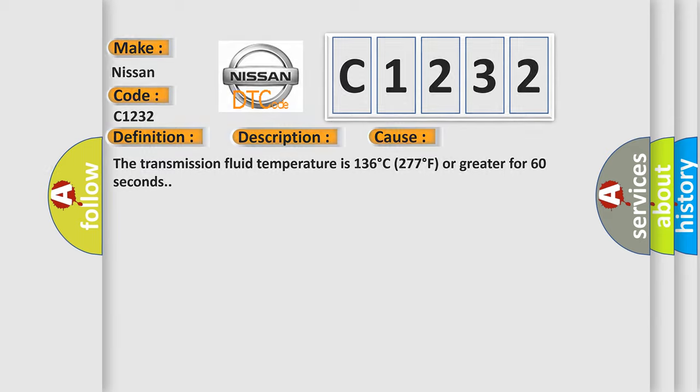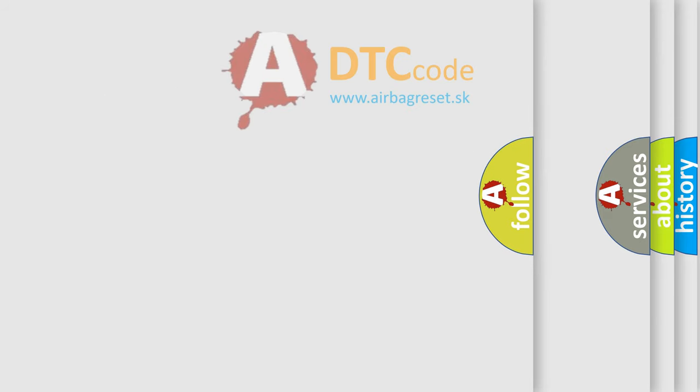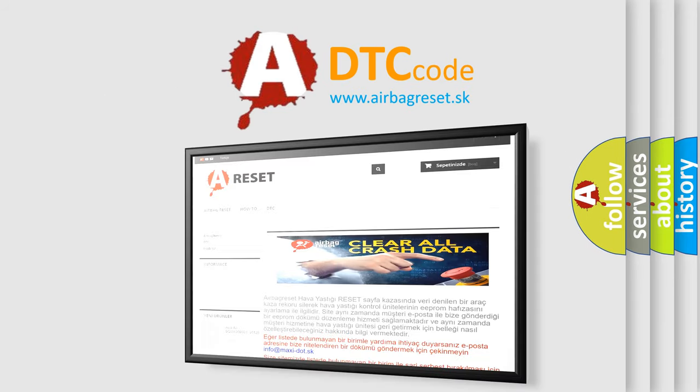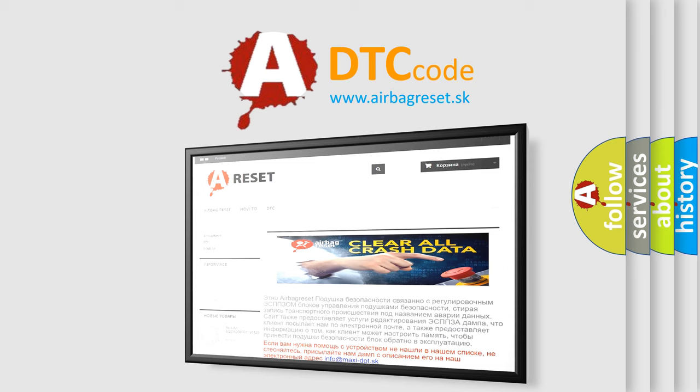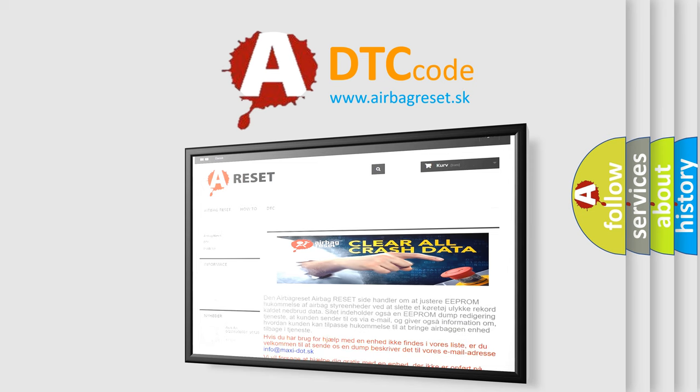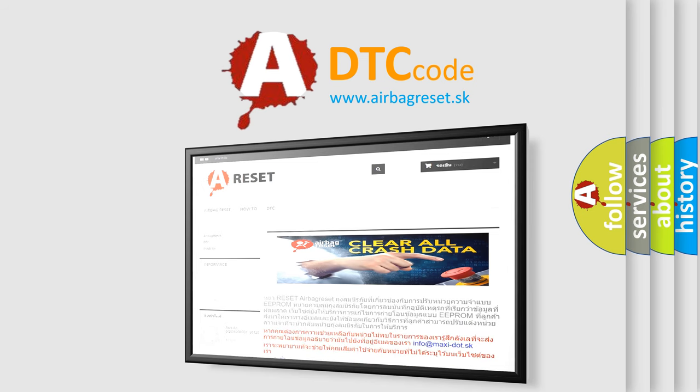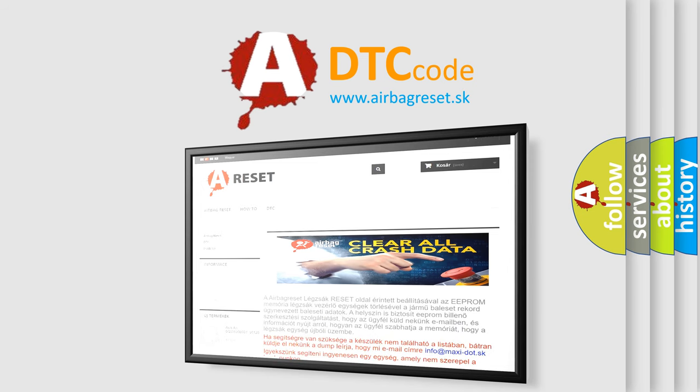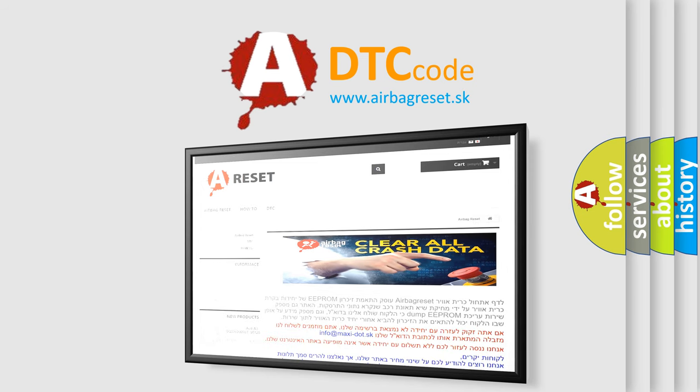The Airbag Reset website aims to provide information in 52 languages. Thank you for your attention and stay tuned for the next video.